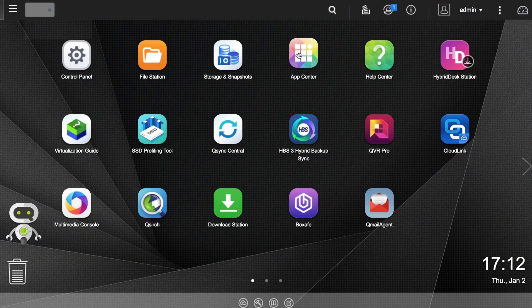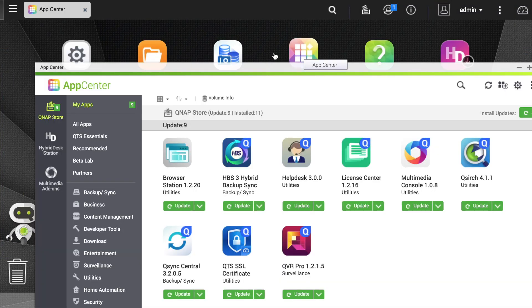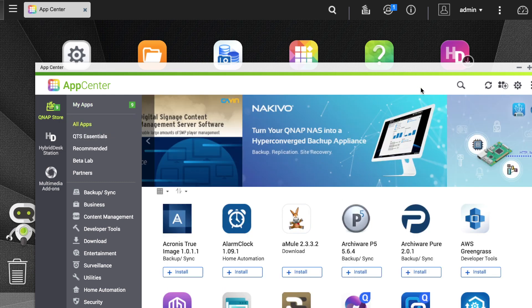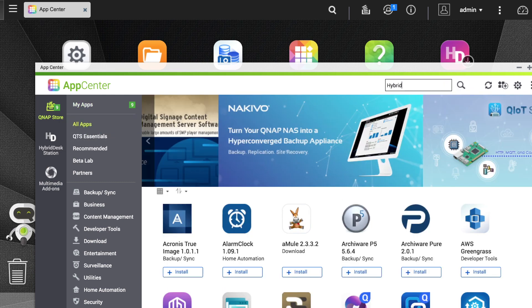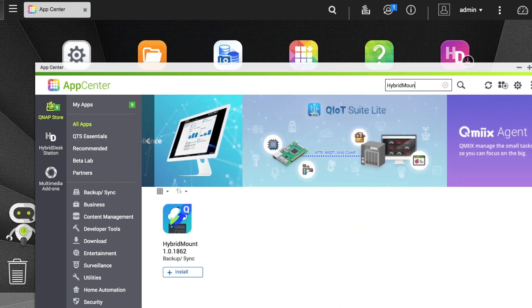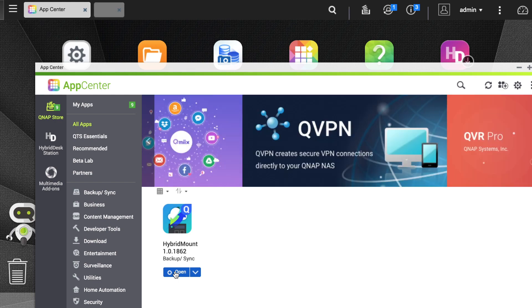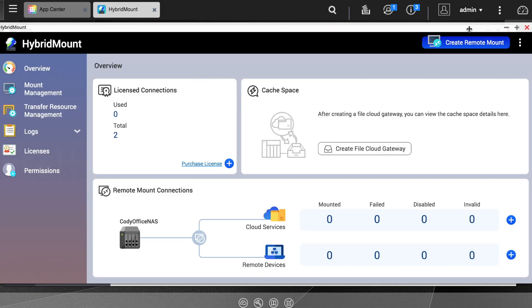In this tutorial, we'll be going over how to mount a cloud service on your QNAP NAS using hybrid mount. Start by installing the hybrid mount app from the app center, and then open it.